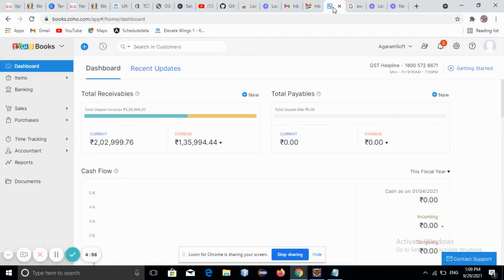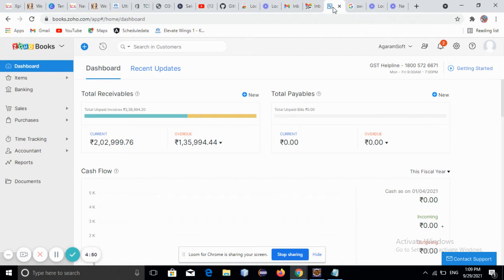Today, let me demonstrate the QR bill for invoice in Zoho Books. This QR bill for invoice has already been implemented in Switzerland.